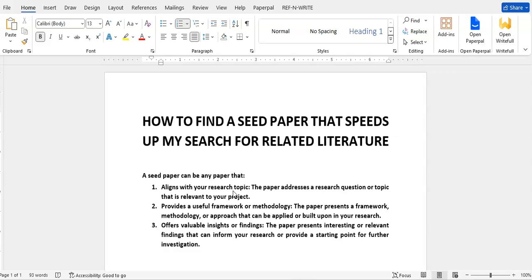First, a seed paper is any paper, any research work, that aligns with your research topic — one that provides a useful framework, methodology, or method of derivation, or makes the same assumptions as the ones you're trying to make in your research, or offers valuable insights or findings. This paper is recent, aligns with your topic, maybe even aligns with one or more of your research questions, uses the kind of method you have in mind, and offers findings close to the ones you wish to make. This is what we call a seed paper.